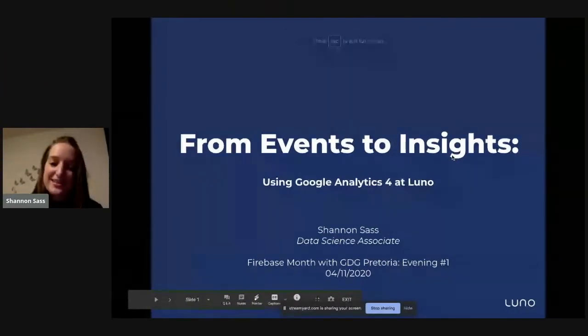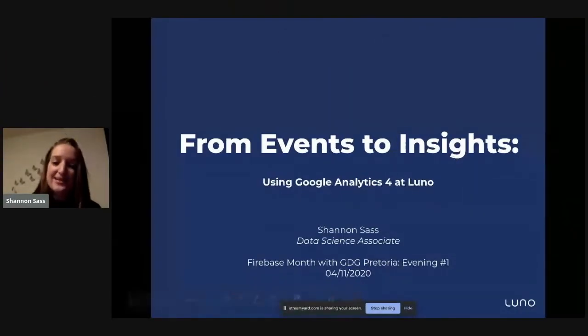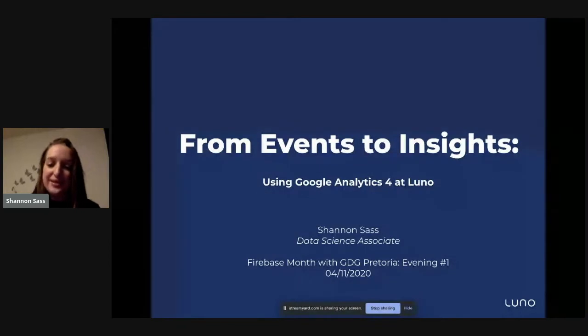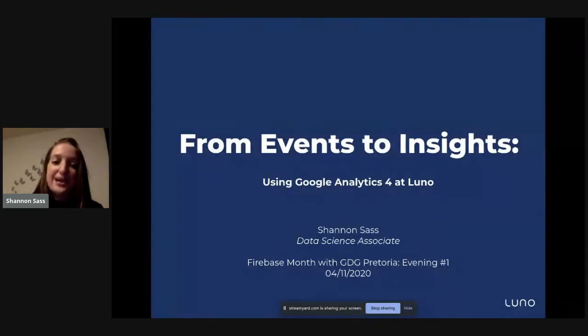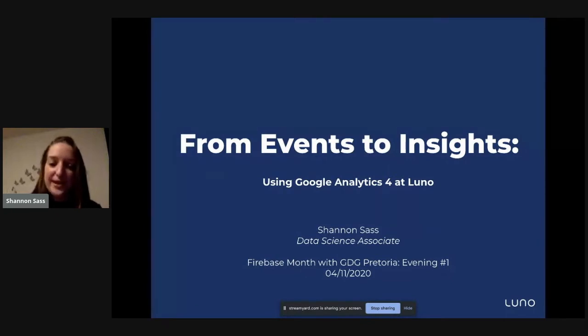I'm Shannon Sass and I am a data science associate at LUNO. And today, my title for my talk is From Events to Insights Using Google Analytics 4 at LUNO.